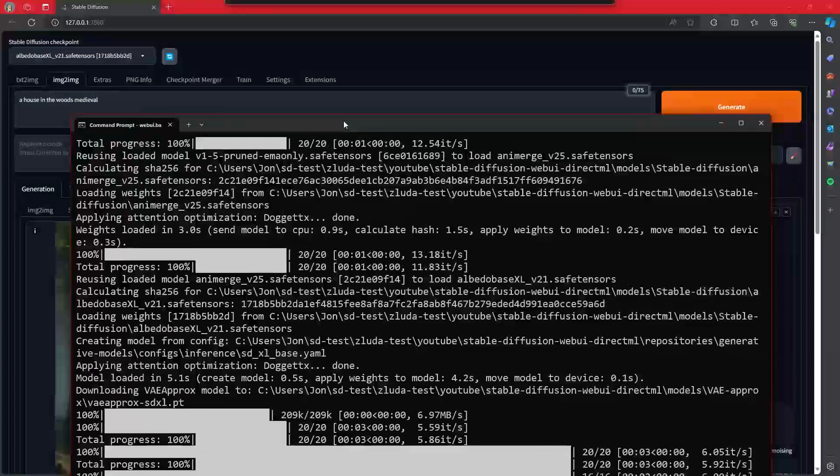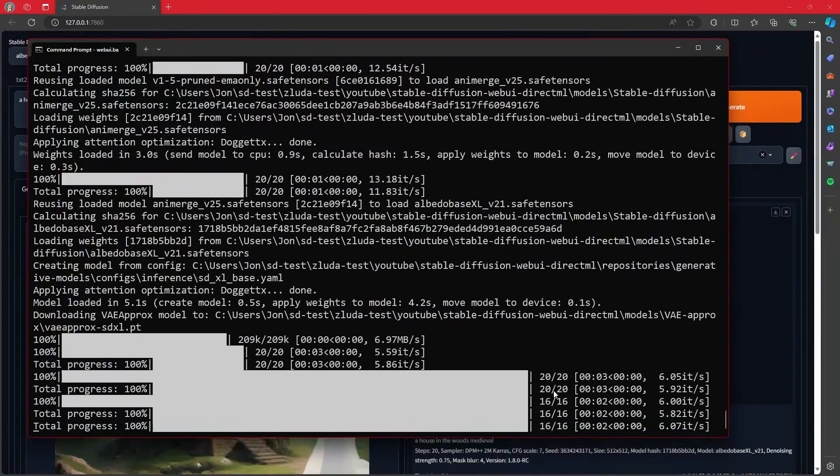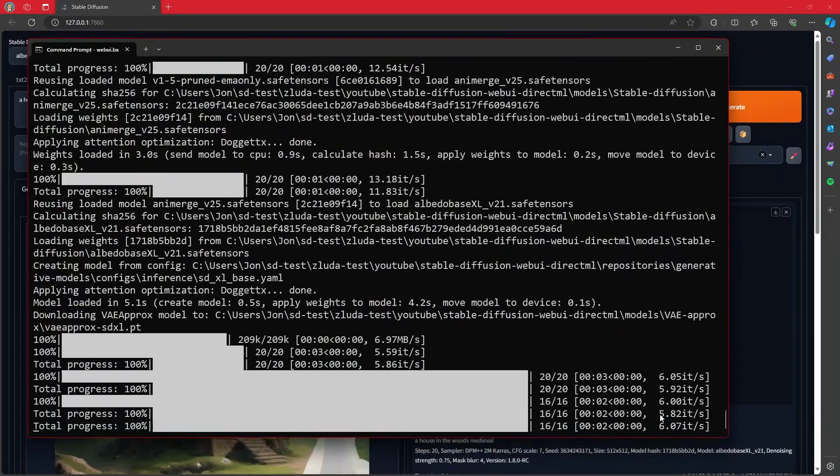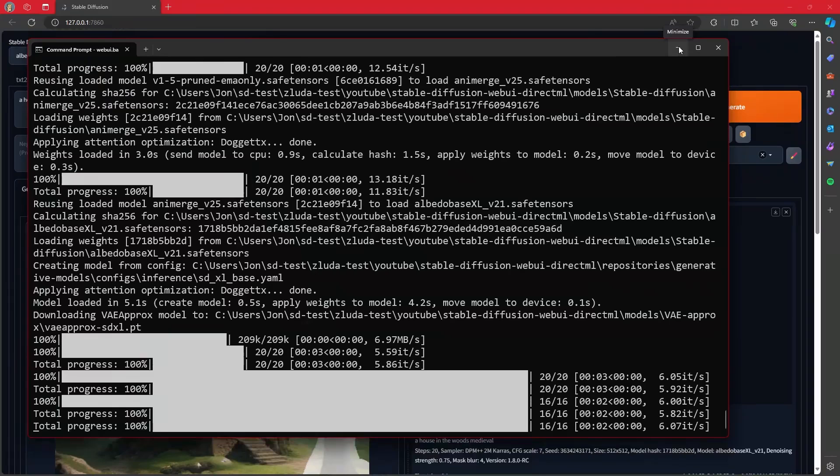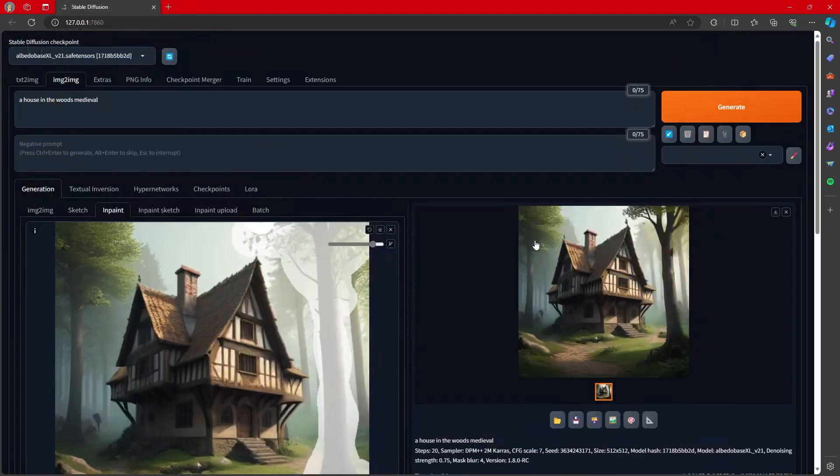And overall, running Stable Diffusion XL on my 7900 XTX, I'm still able to get five, six iterations per second. Obviously, my performance is slightly lower than it was with ONNX. But for being able to do this on Windows, this is fantastic.